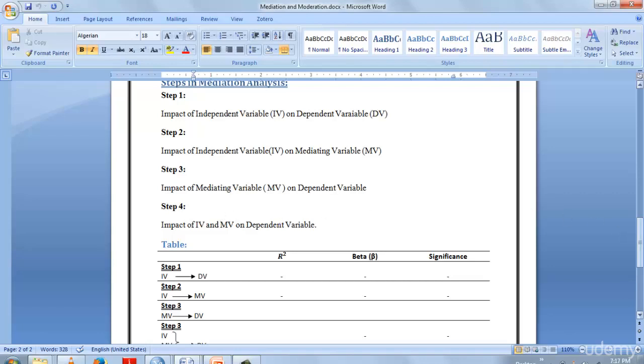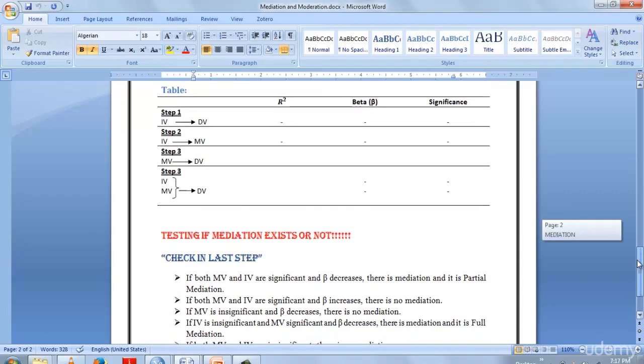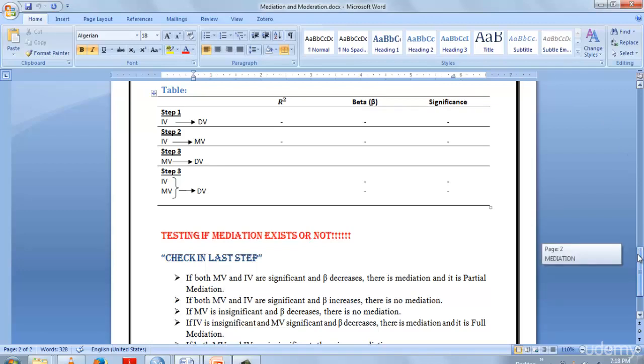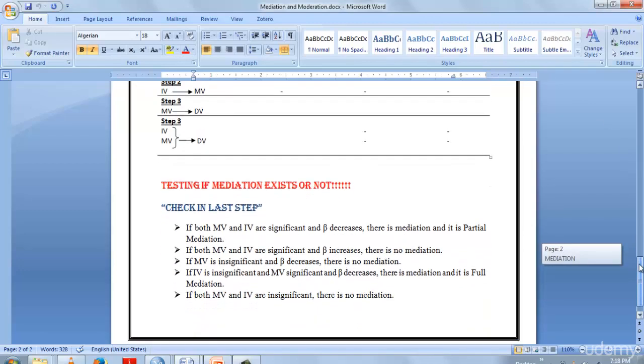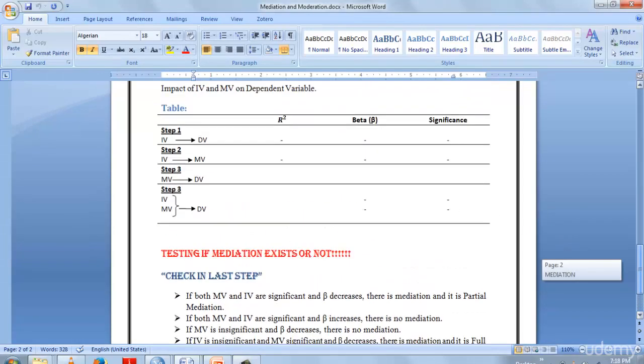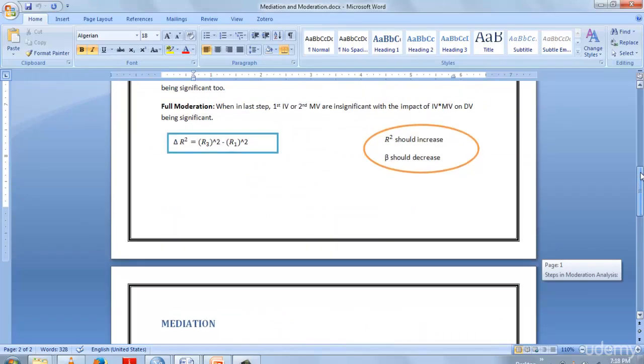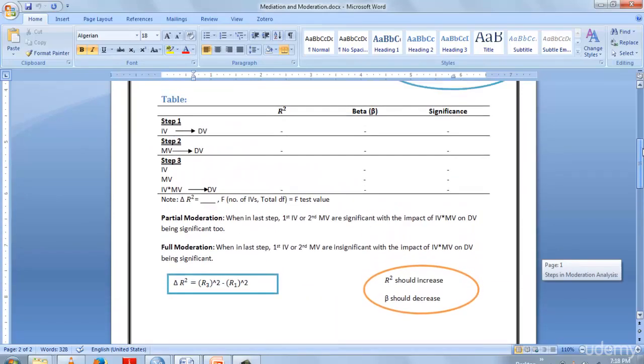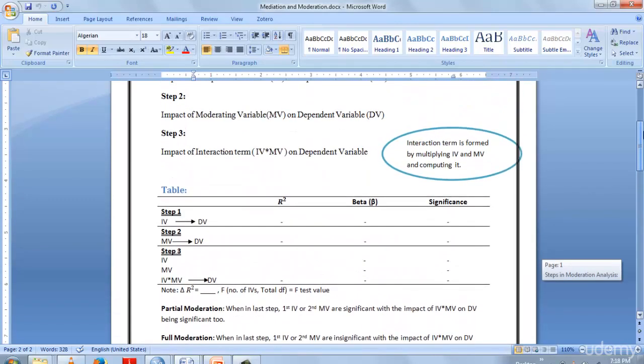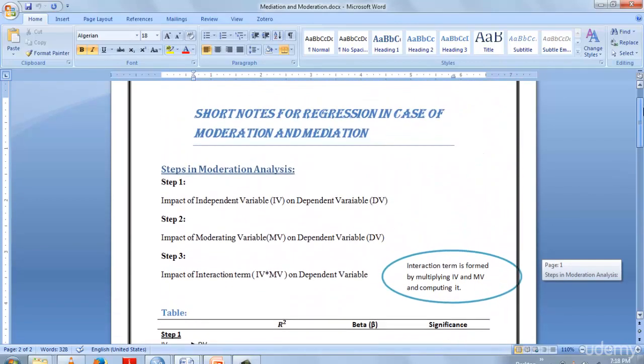This is the table we're going to construct for mediation after we perform it. There are some tests that tell us if our mediation exists or not. To check the existence of your mediation, the same steps will be applied to moderation as well. We will be performing mediation and moderation in the upcoming lecture, so stay tuned.